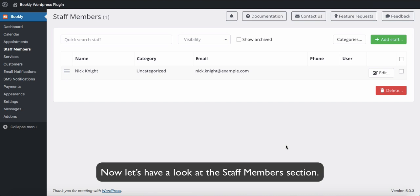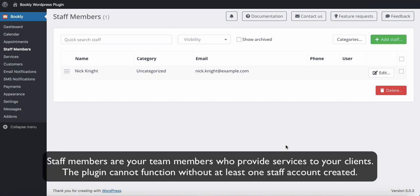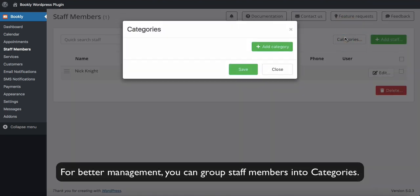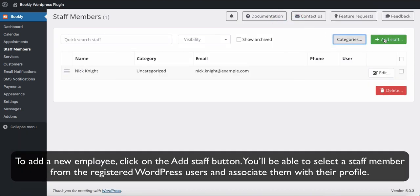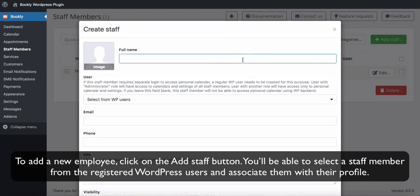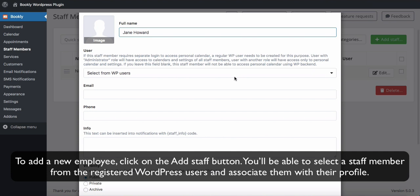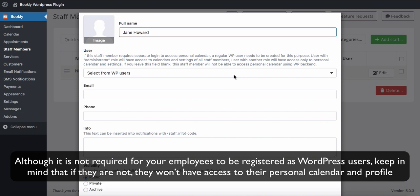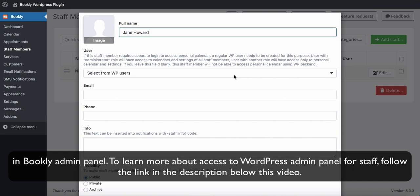Now let's look at the Staff Members section. Staff members are your team members who provide services to your clients. The plugin cannot function without at least one staff account created. For better management, you can group staff members into categories. To add a new employee, click on the Add Staff button. You will be able to select a staff member from the registered WordPress users and associate them with their profile, although it is not required for your employees to be registered as WordPress users. Keep in mind that if they are not, they won't have access to their personal calendar and profile in the Bookly admin panel. To learn more about access to the WordPress admin panel for staff, follow the link in the description below this video.